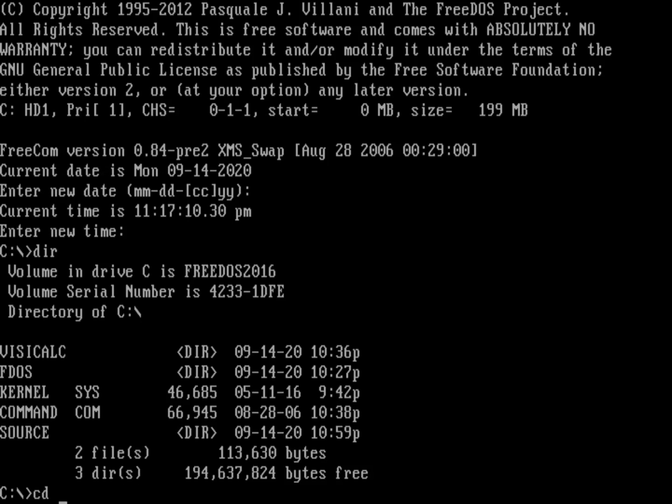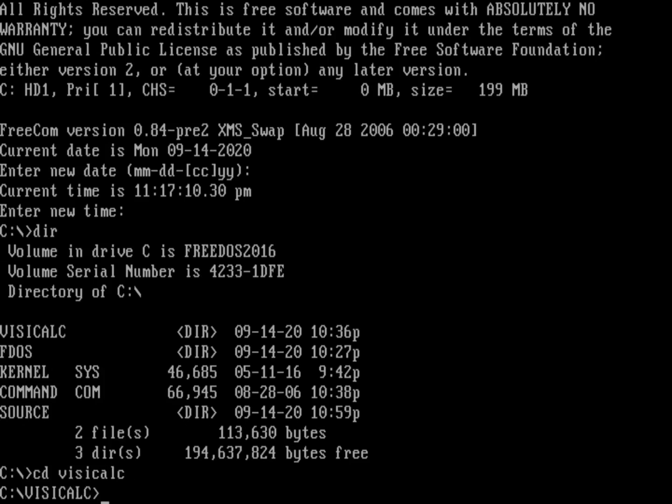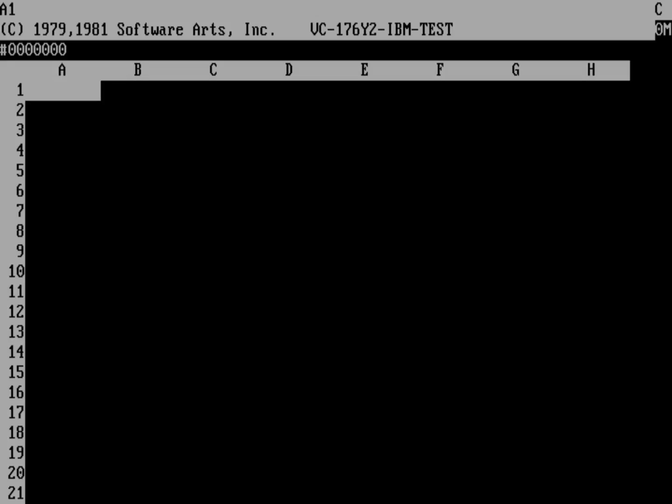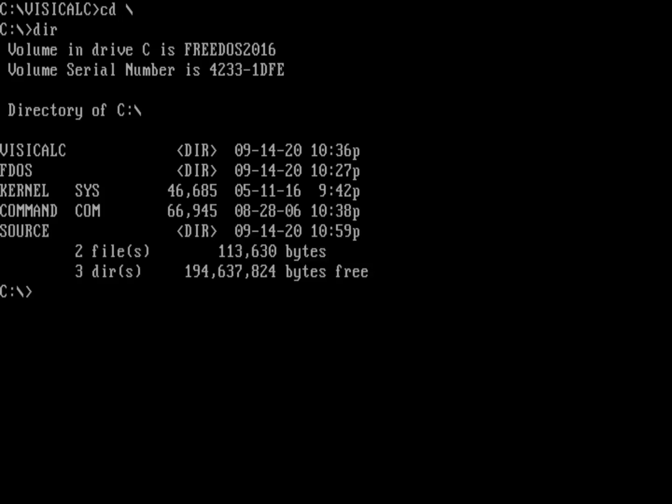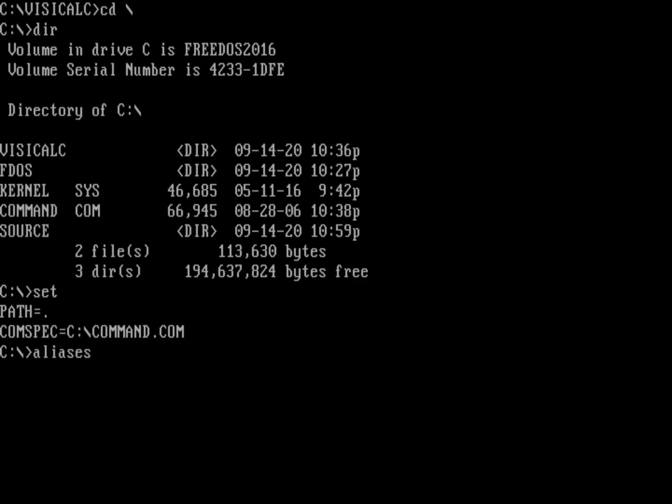I'm going to prompt for the date and the time, and then I'm left with a command prompt. We can still bring up FreeDOS in that case. If I go to VisiCalc, I can still run VisiCalc. I don't need autoexec.bat, and I don't need config.sys to have a working DOS system. My environment is very small. I don't have any aliases loaded, because all that would have been in my autoexec.bat.